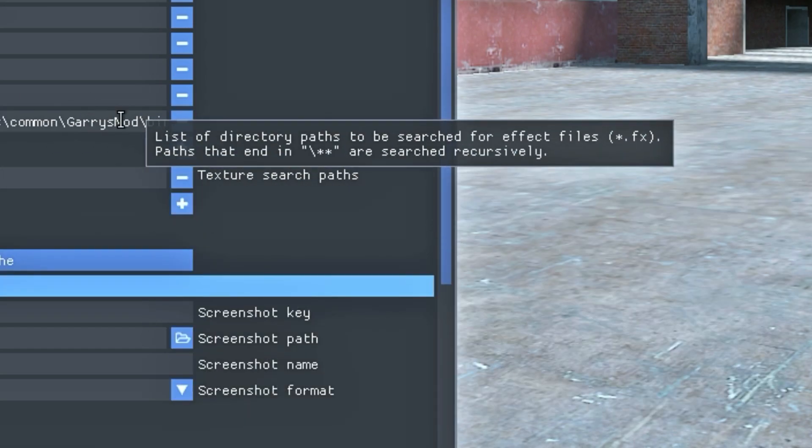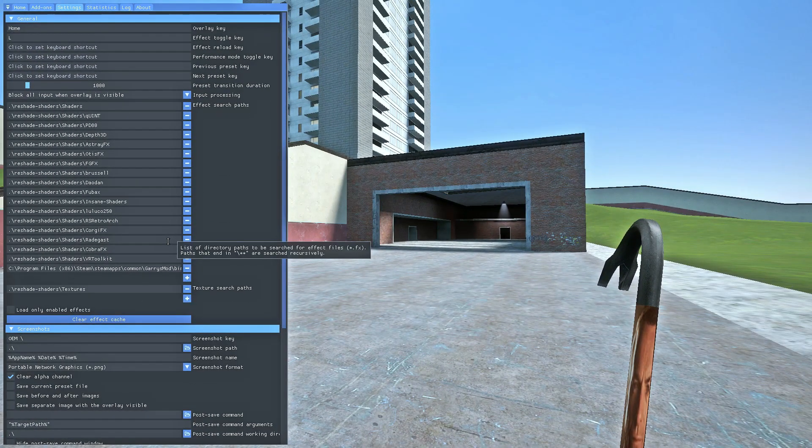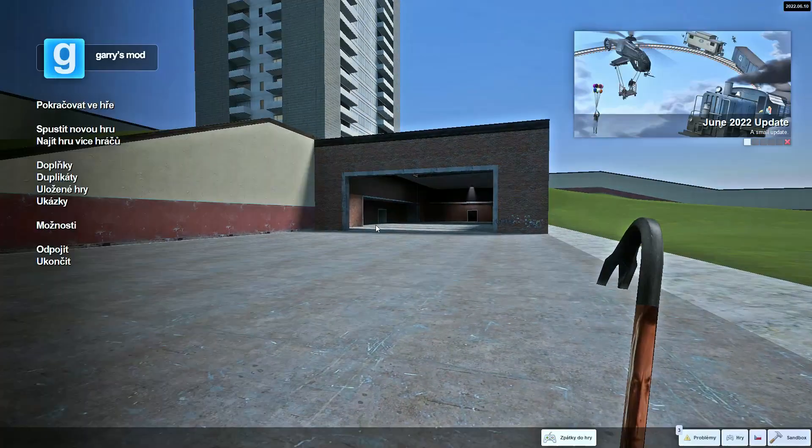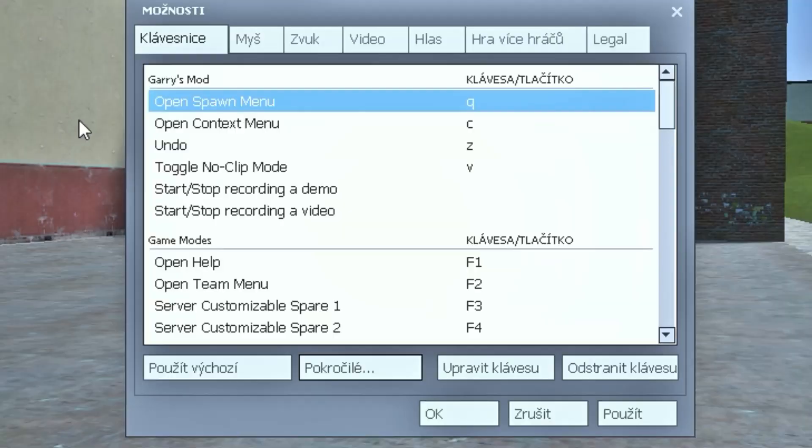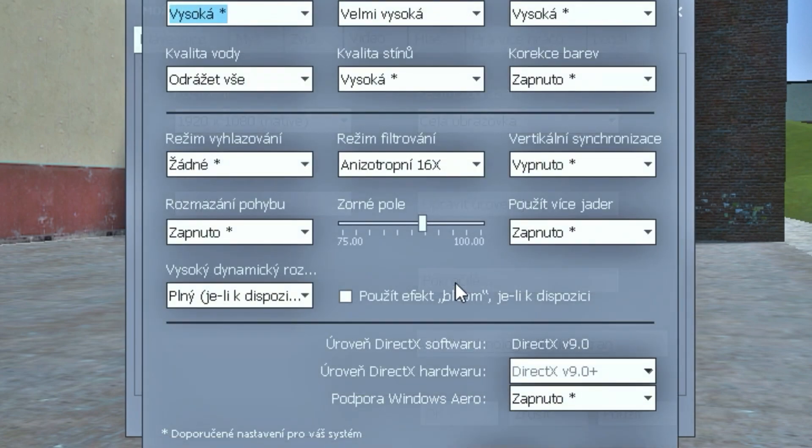Then go into GMod settings, video, advanced, and turn off anti-aliasing.